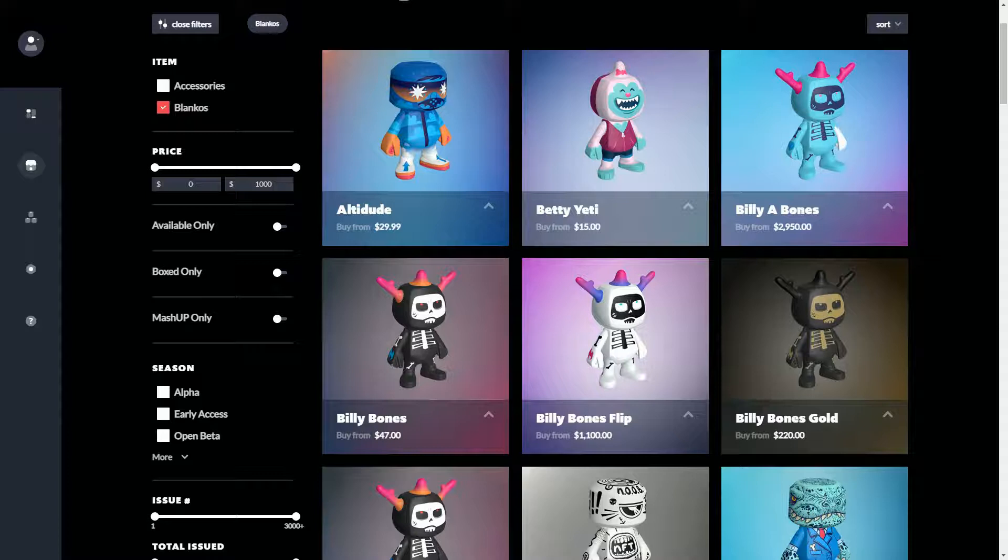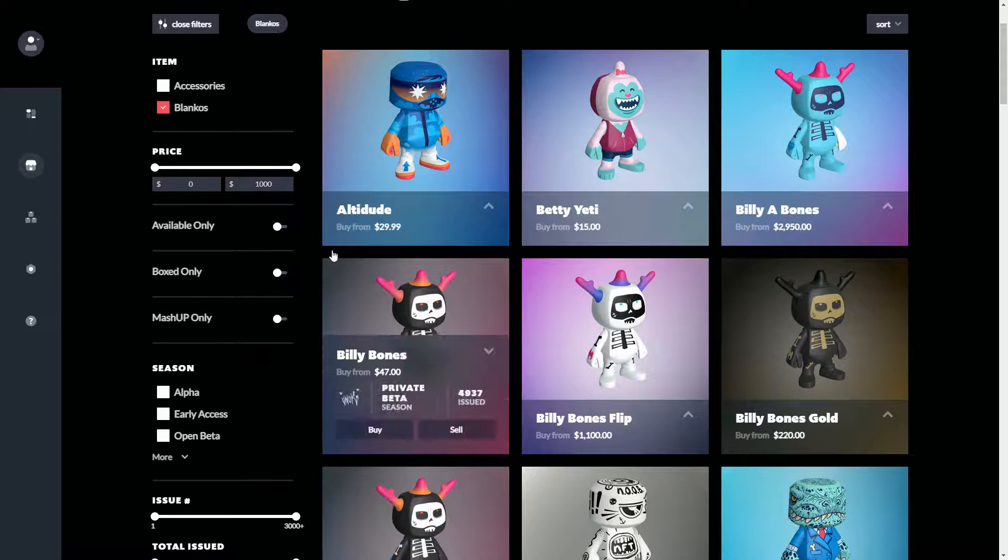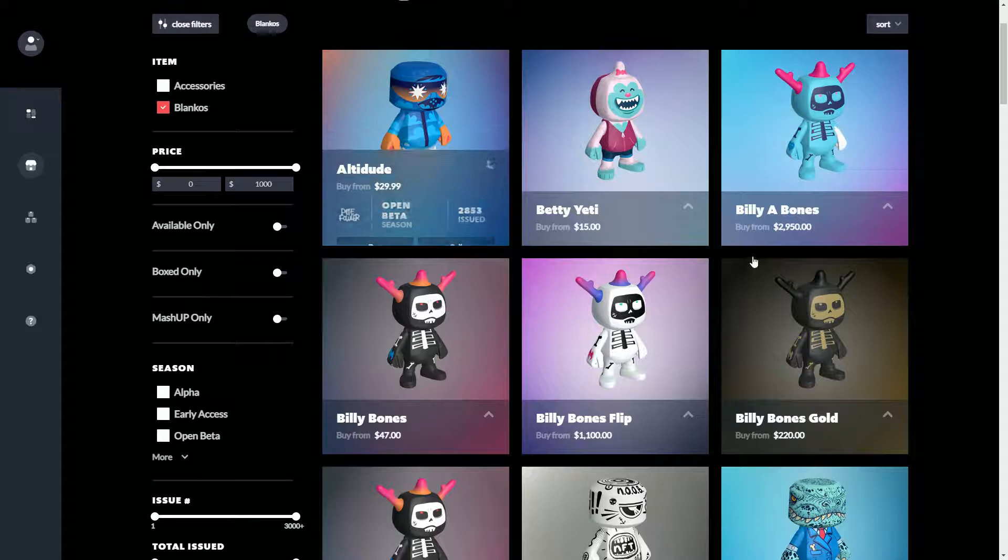Blankos isn't just about buying stuff. Most of these ones you're seeing are Blankos that have been made available through a shop for a certain period of time and are now no longer available. But people who own them in their wallets can now sell them on the marketplace. Some you could buy for ten dollars at the start of the year and now they're going for thirty dollars.